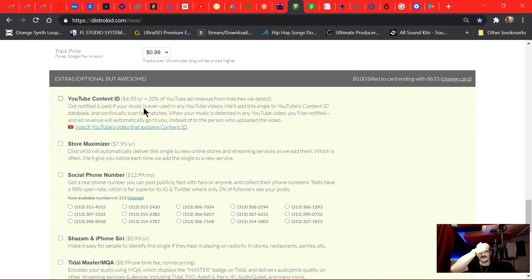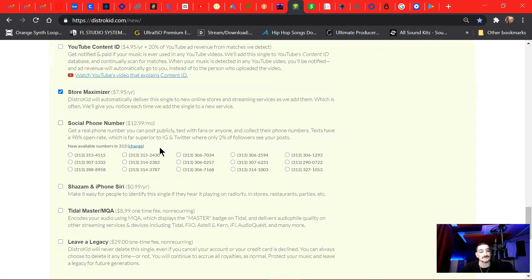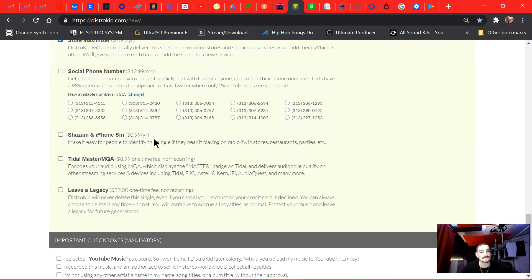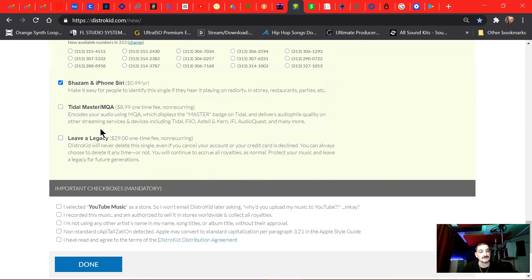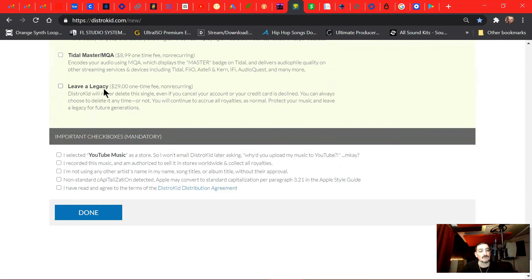So I'm gonna use Audium instead of this. I'm gonna do store maximizer cause I want it to maximize all the stores it goes in. I'm not gonna do the social phone number. I'm gonna do the Shazam and iPhone Siri. I'm not gonna do the title mastering. And then I'm gonna do leave a legacy. Well we'll hold off on that. I can always add that later.